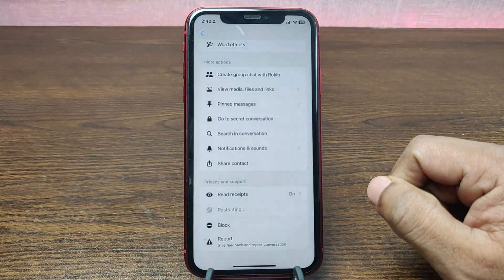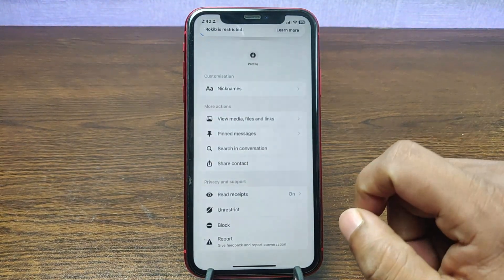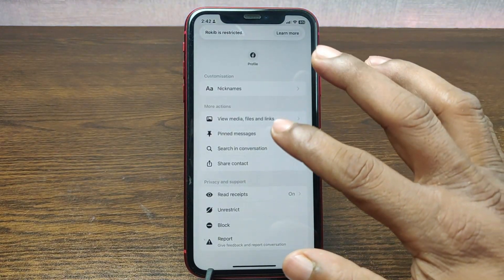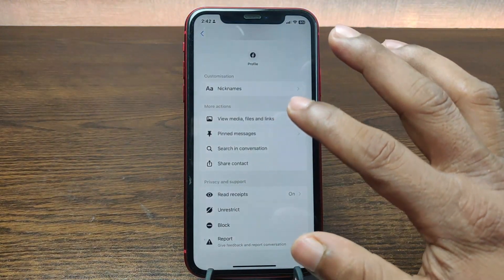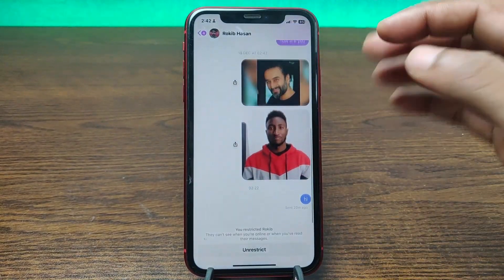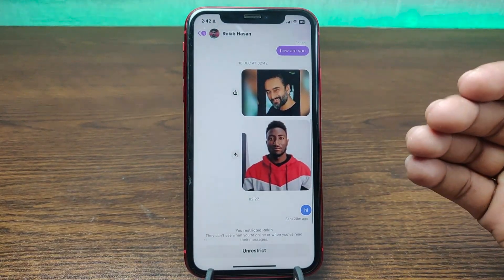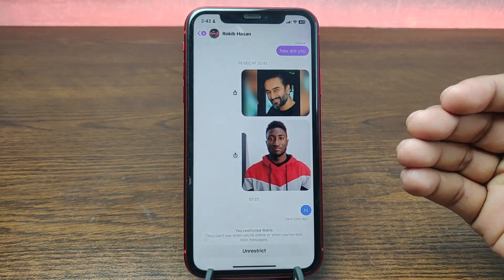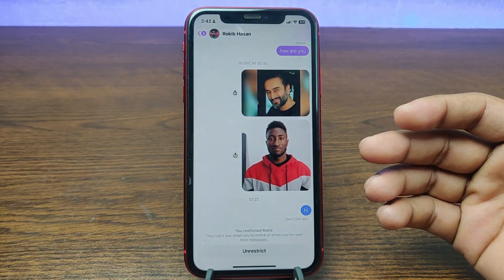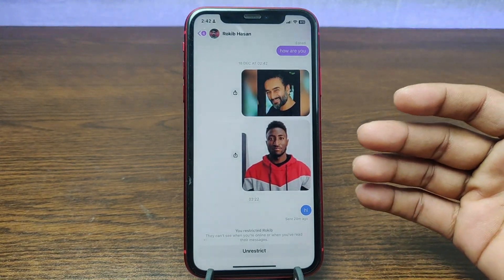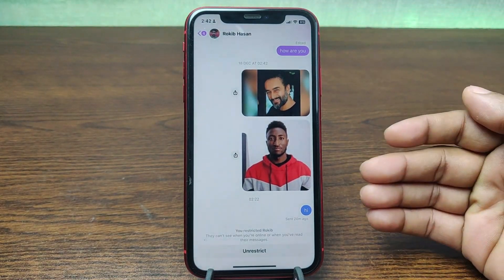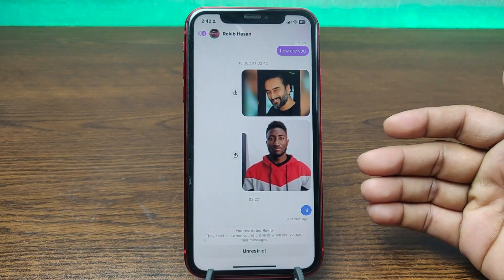Tap on 'Restrict' and this person will be restricted. This person will not be able to see your status, and they will not be able to send you messages. That's how you can restrict someone on Facebook Messenger.